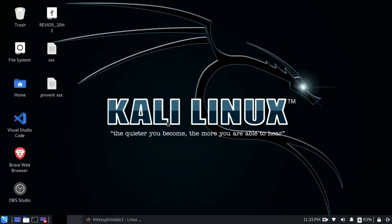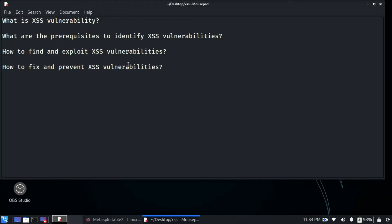Hello guys, welcome back to another video. In the previous video we saw how we can exploit SQL vulnerabilities, which are one of the very famous and very lethal types of vulnerabilities present in web applications. In this video we are going to explore another very famous and widely exploited vulnerability: XSS. We are going to divide this into two parts — first the questions, and then how we can prevent XSS vulnerabilities.